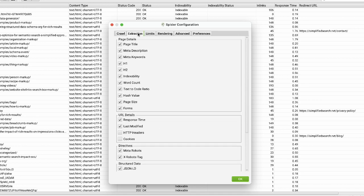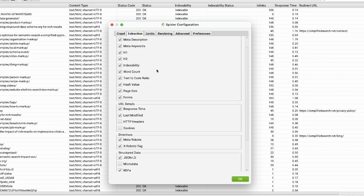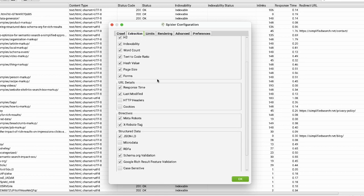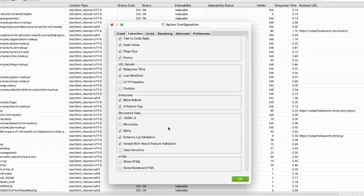You can extract page titles and metas, but also JSON-LD, RDFa, and schema.org structured data. If you want to see if they're using structured data, check these options. You can also store the HTML.